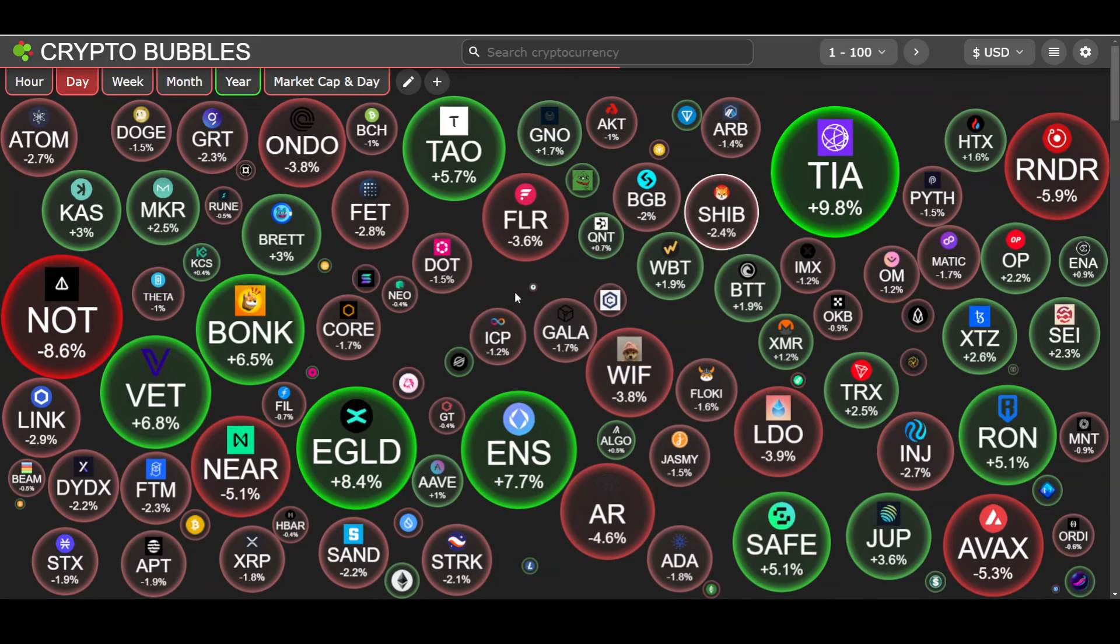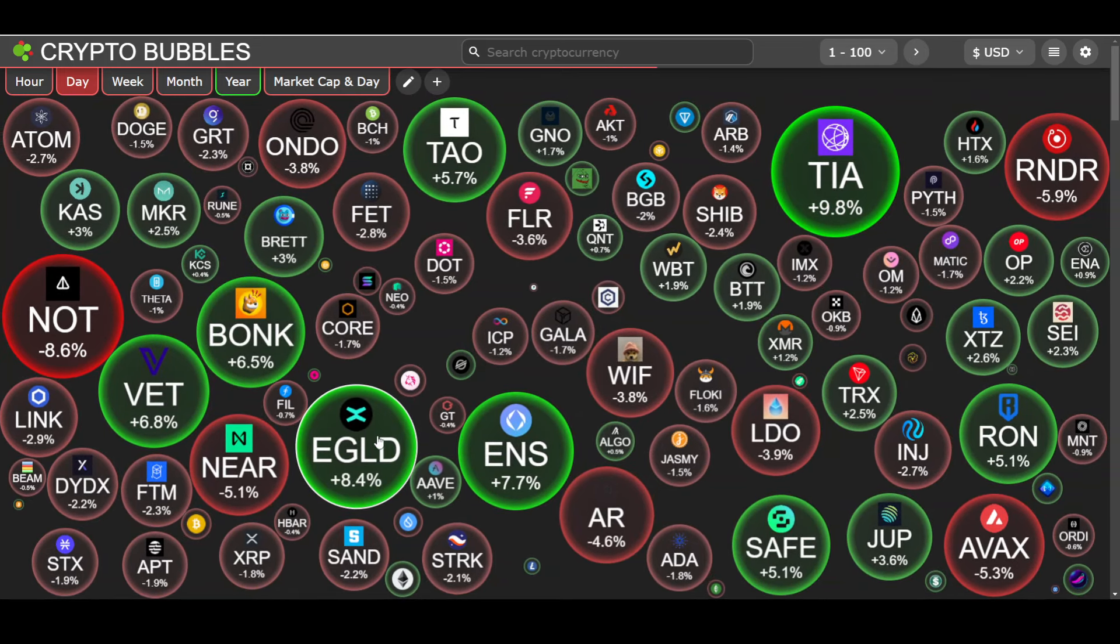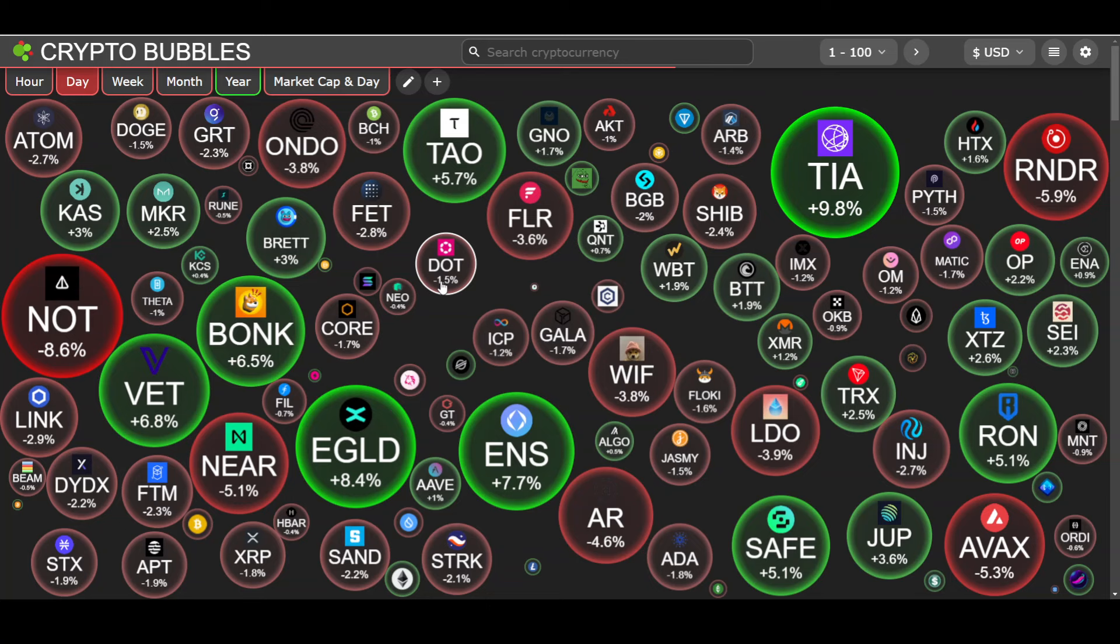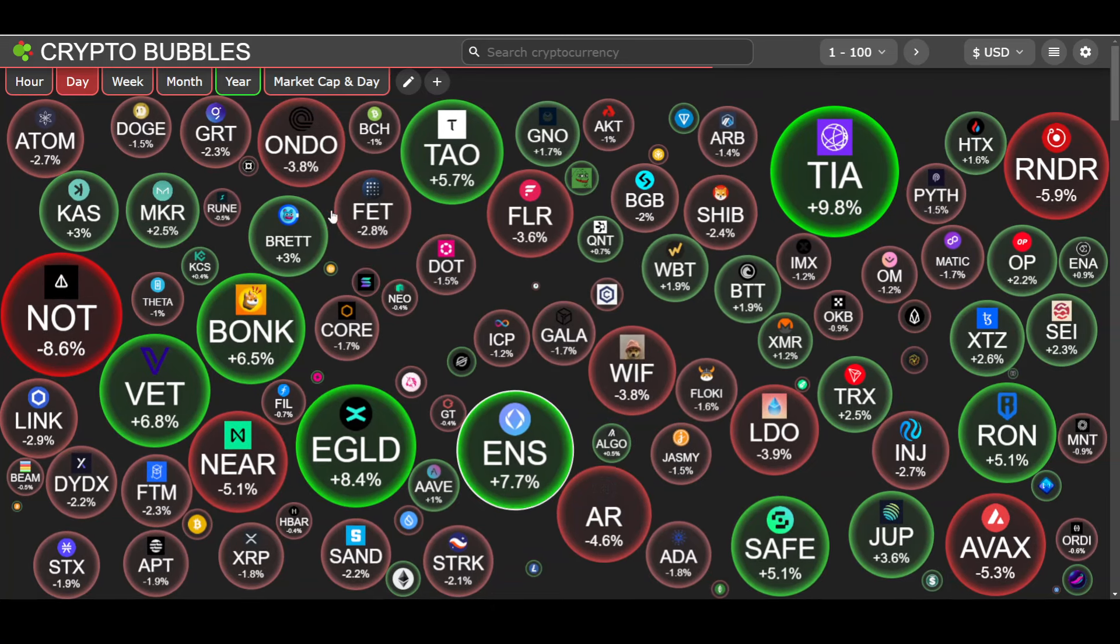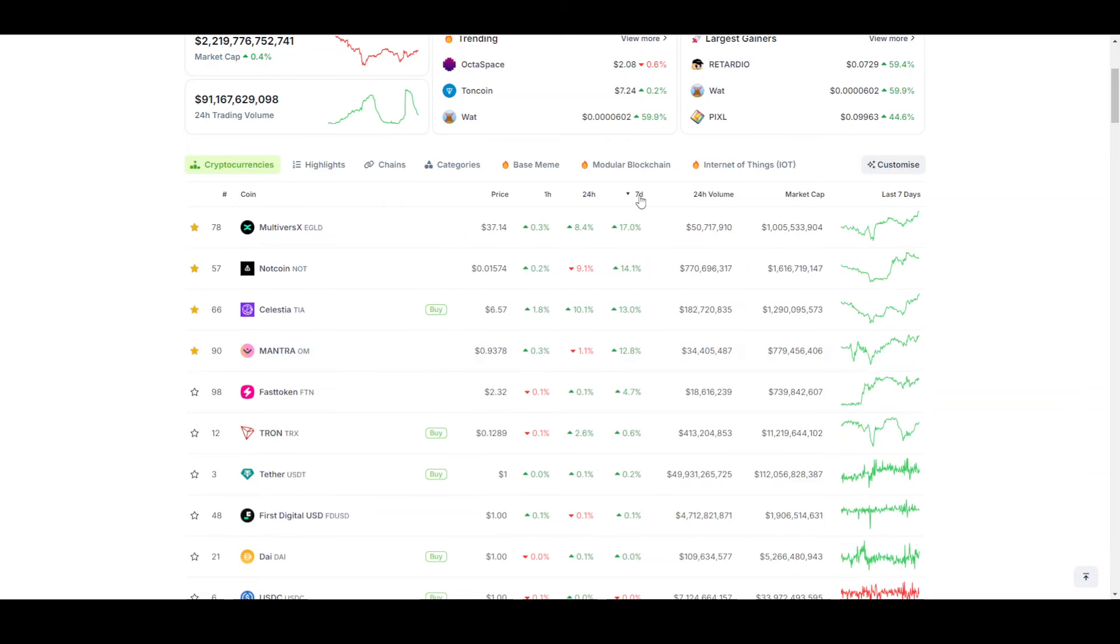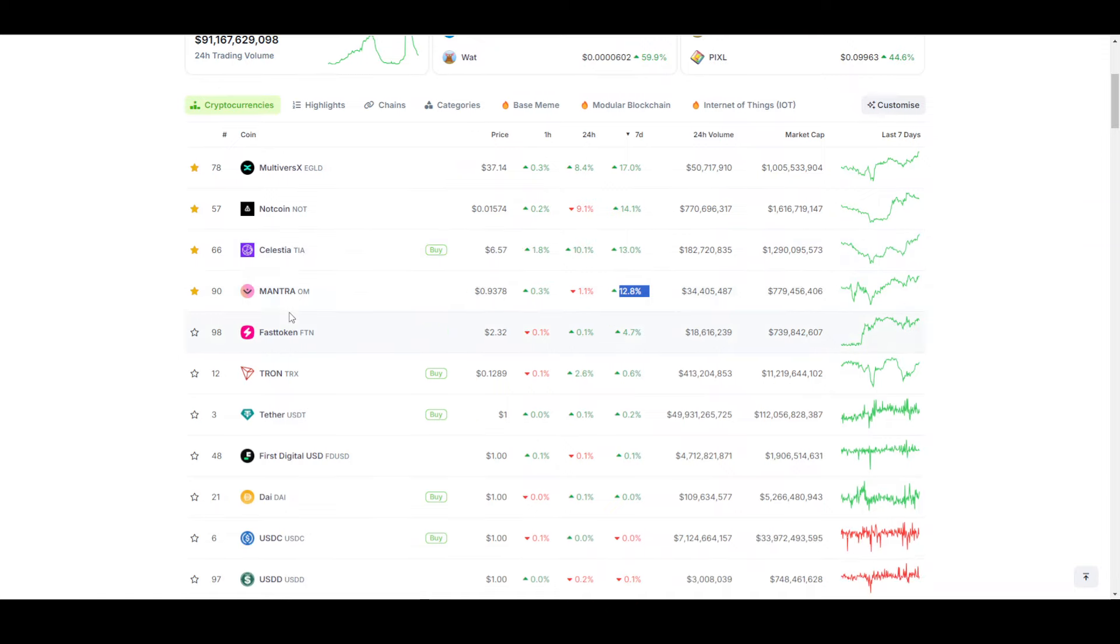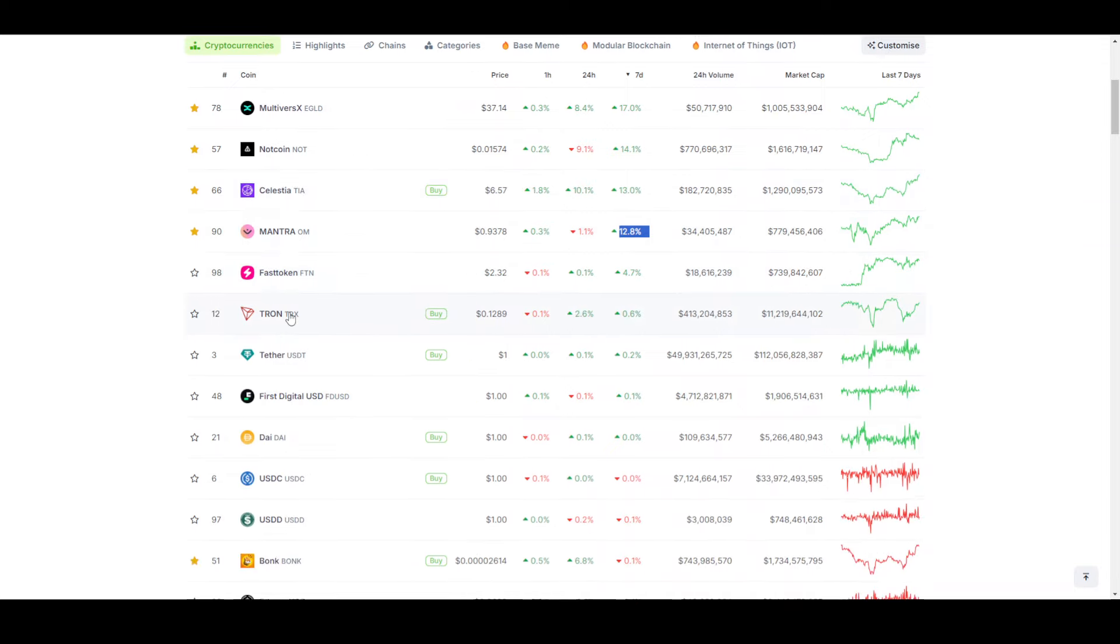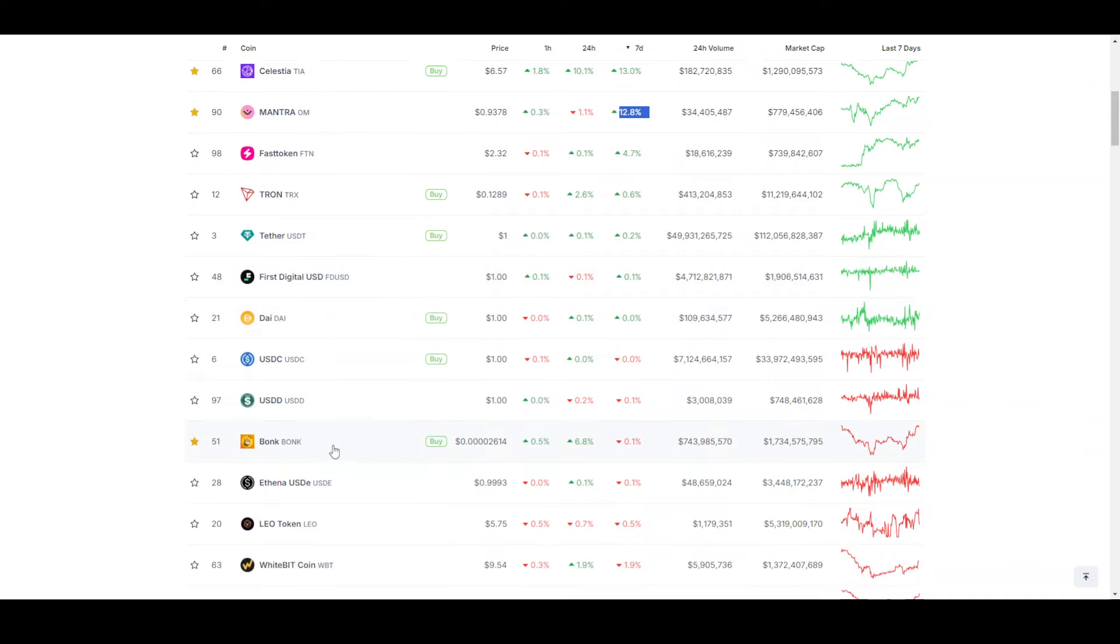This year we are seeing some increases in coins like TIA (Celestia), Mantra which is one of the best performing coins, and OME at 12%. I checked OME about 3 days back, Celestia also has been performing well.